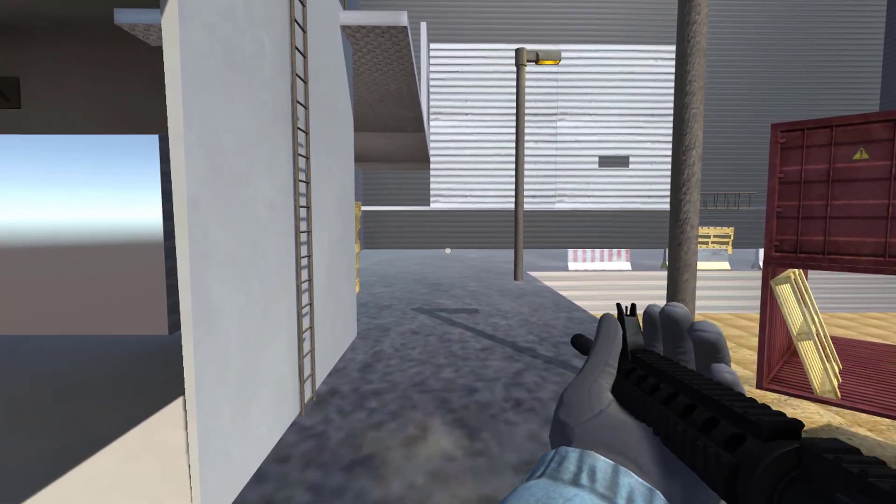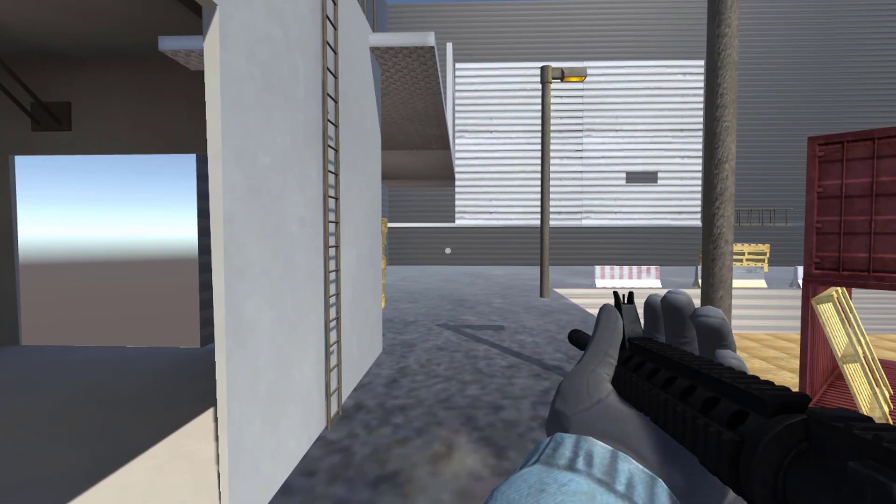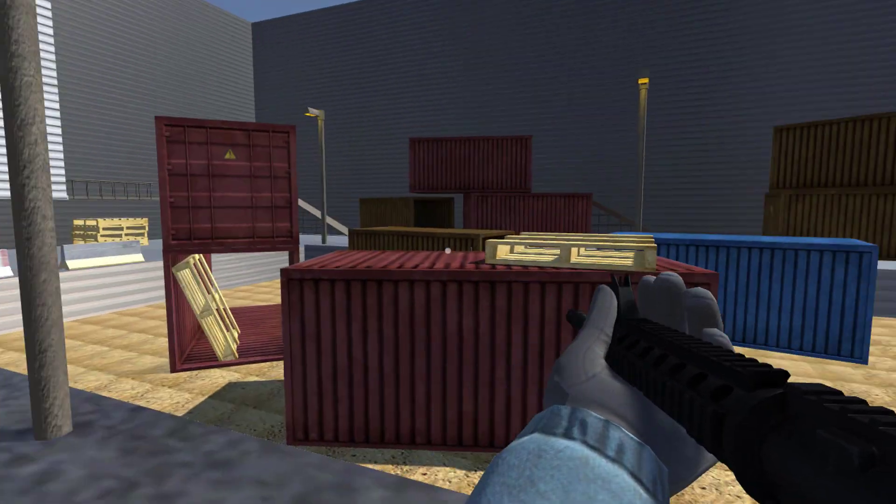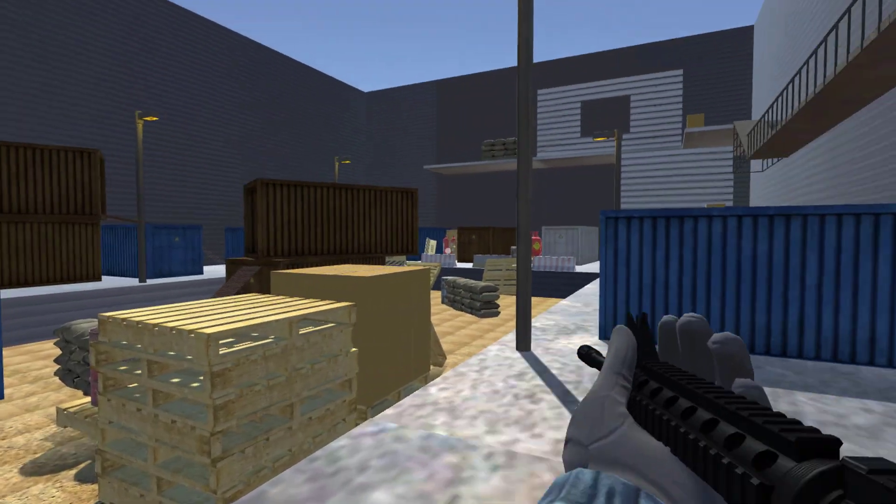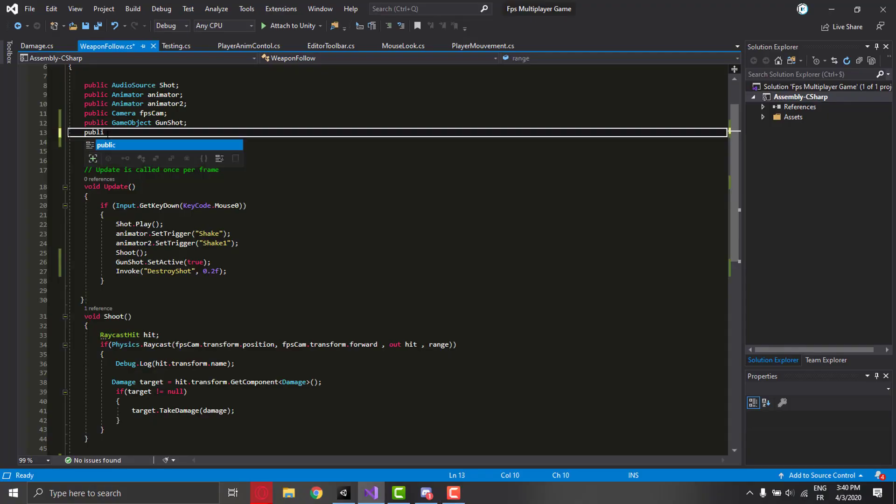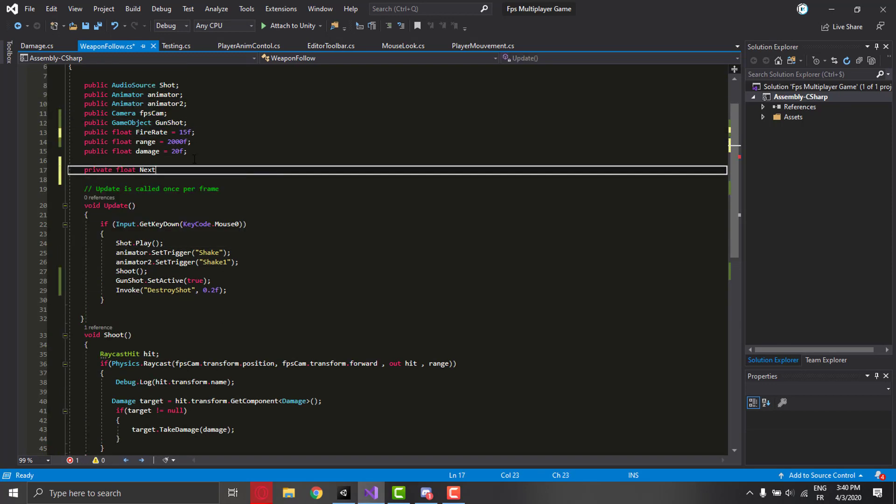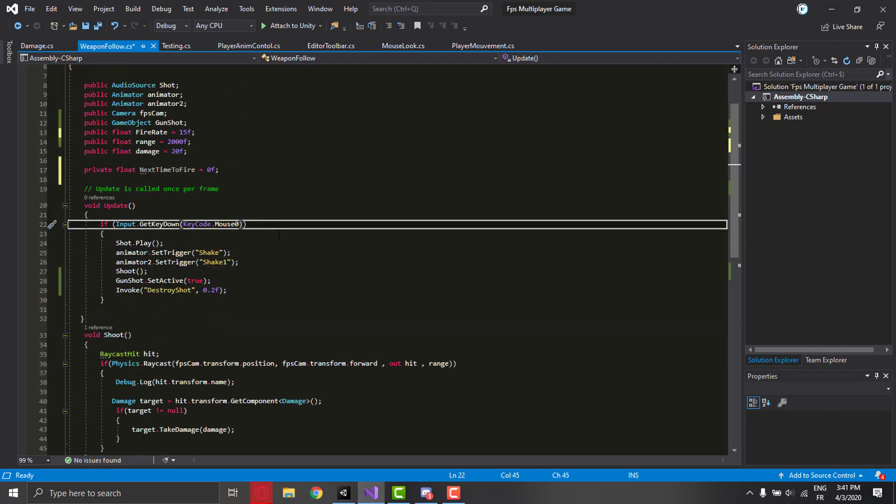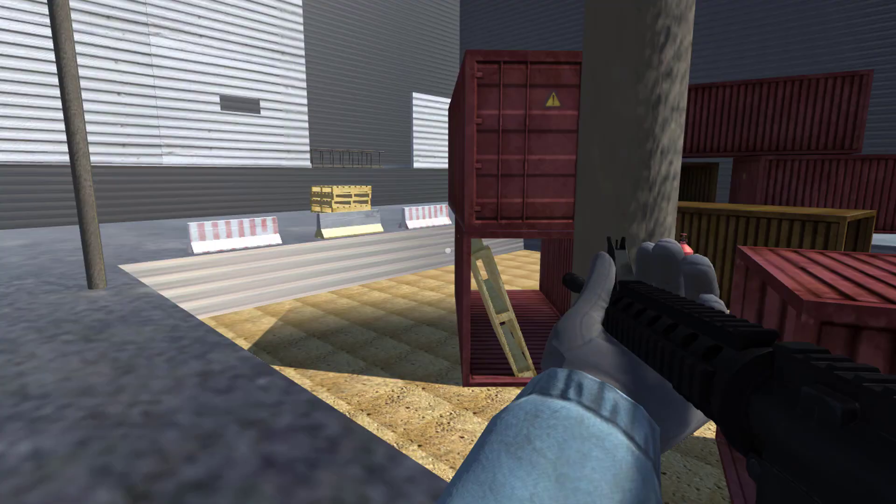As you can see, now there's a fire effect when shooting. But I have to click every time for the gun to shoot, so we need to fix that and make it automatic. I made a script and made some changes so we can have a shooting rate that works as long as the button is pressed.